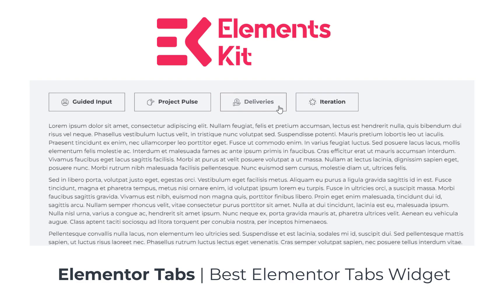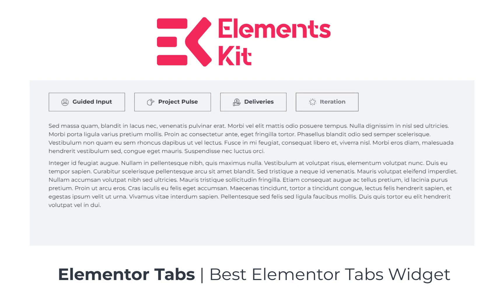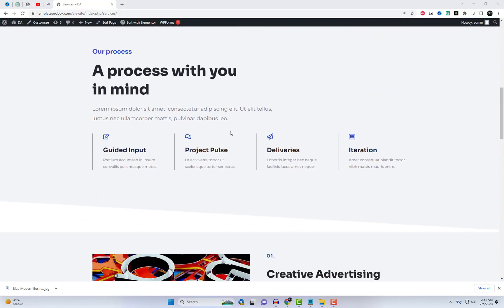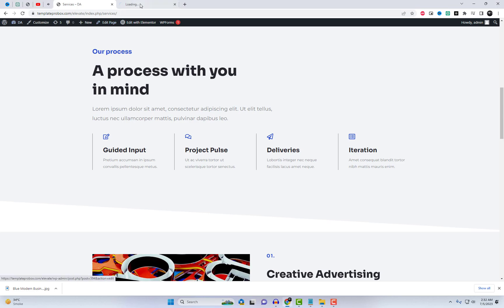Welcome back to our channel, where we bring you the best tools and add-ins to enhance your Elementor experience. In today's video, we're going to introduce you to an amazing free add-in that will take your website design to the next level.